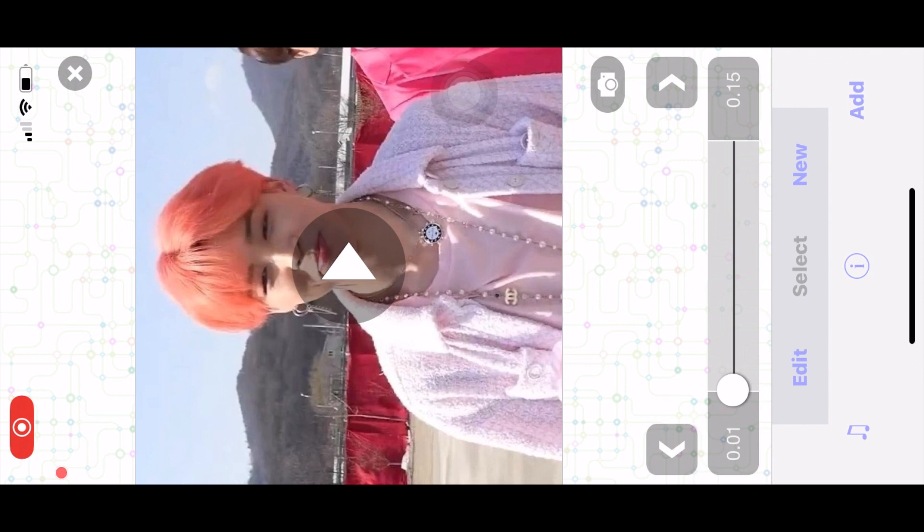Hi everyone, so today I'm going to show you how to add a reflection to your 3D objects, 3D figures, etc. I use it a lot in my tutorials so I figured I'd make an official tutorial for it.